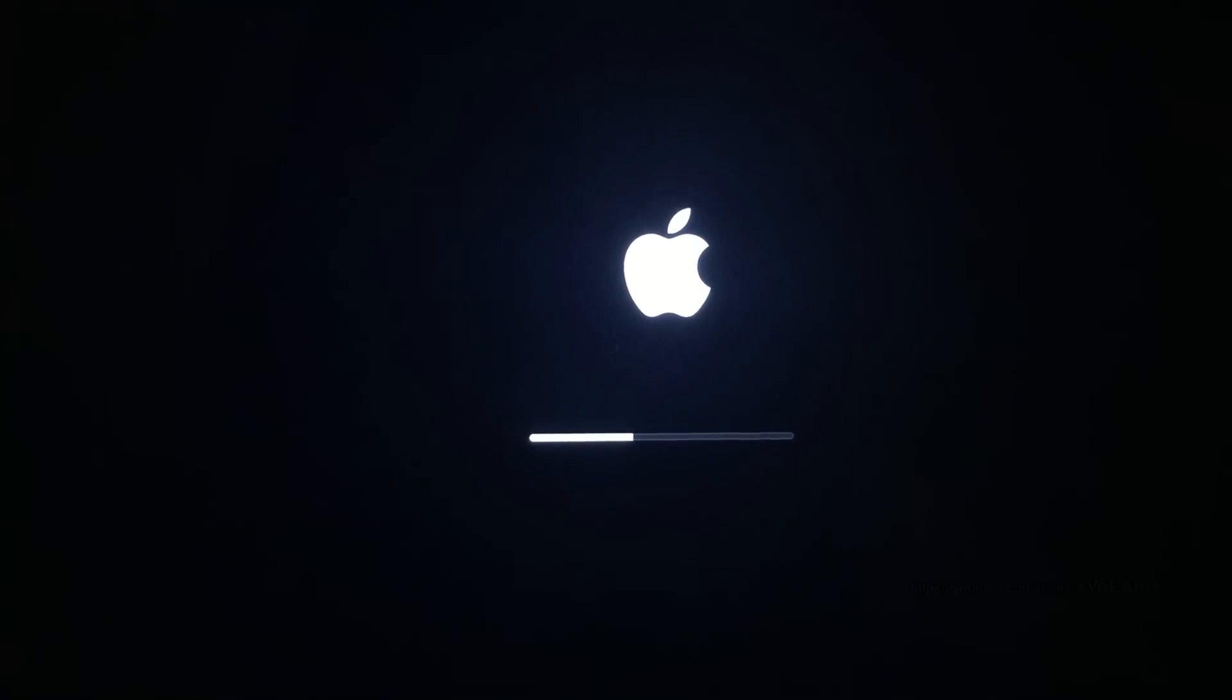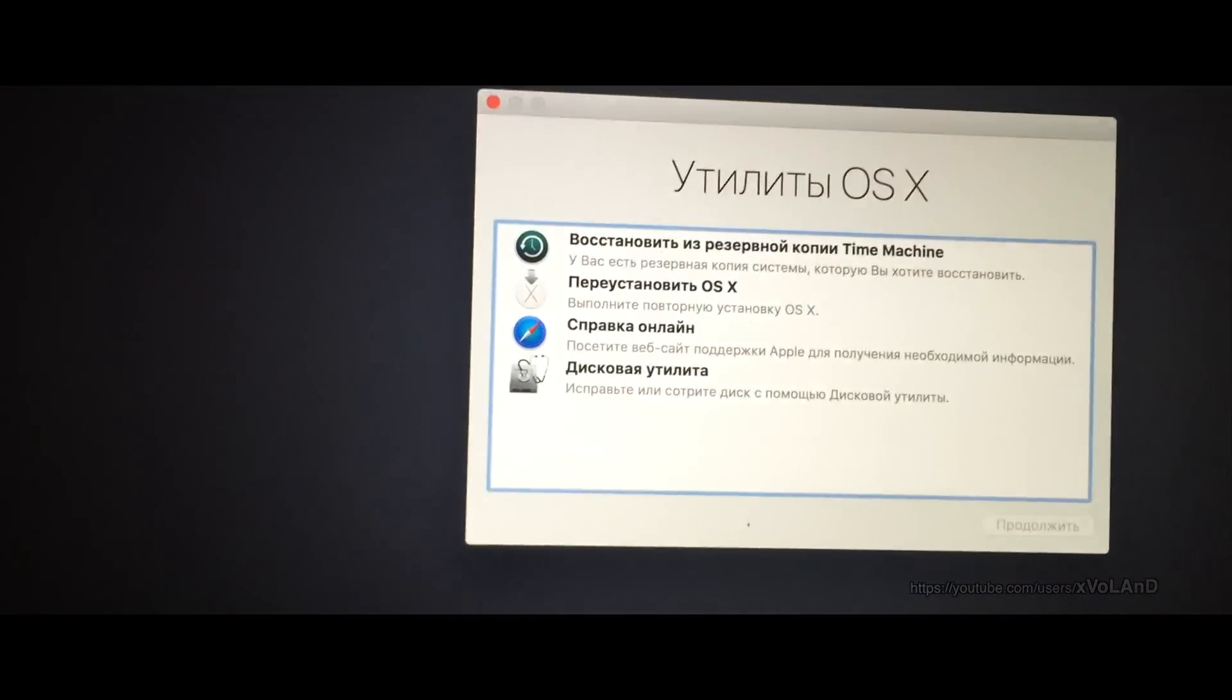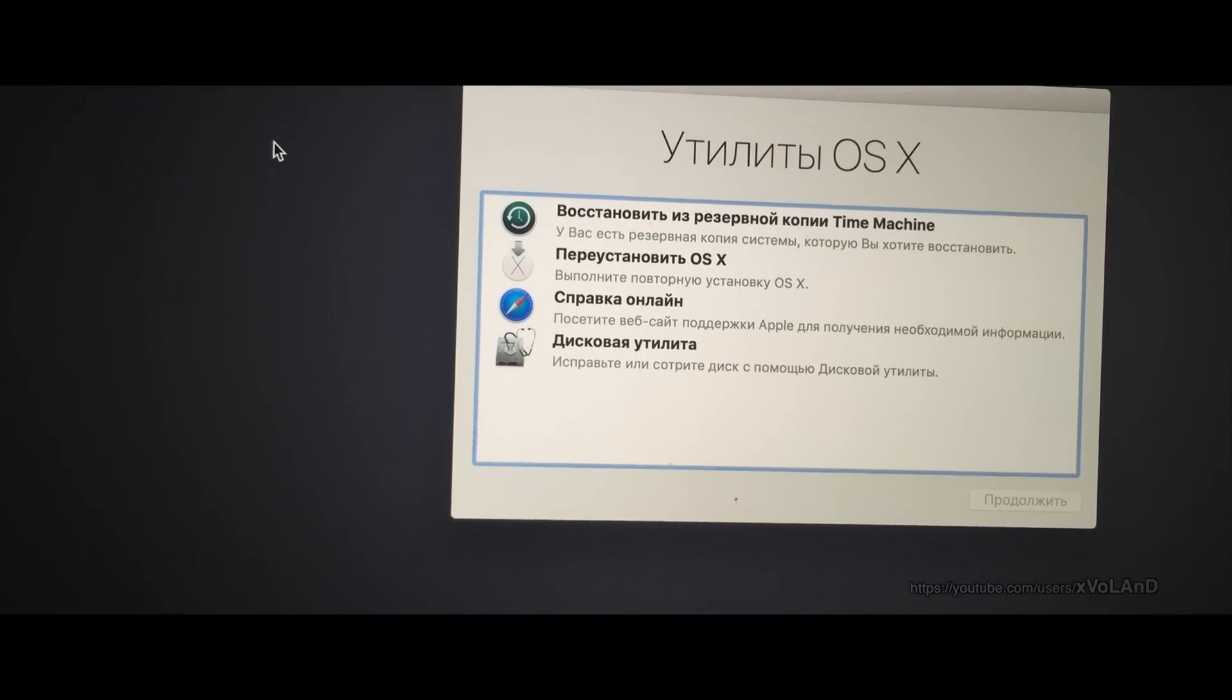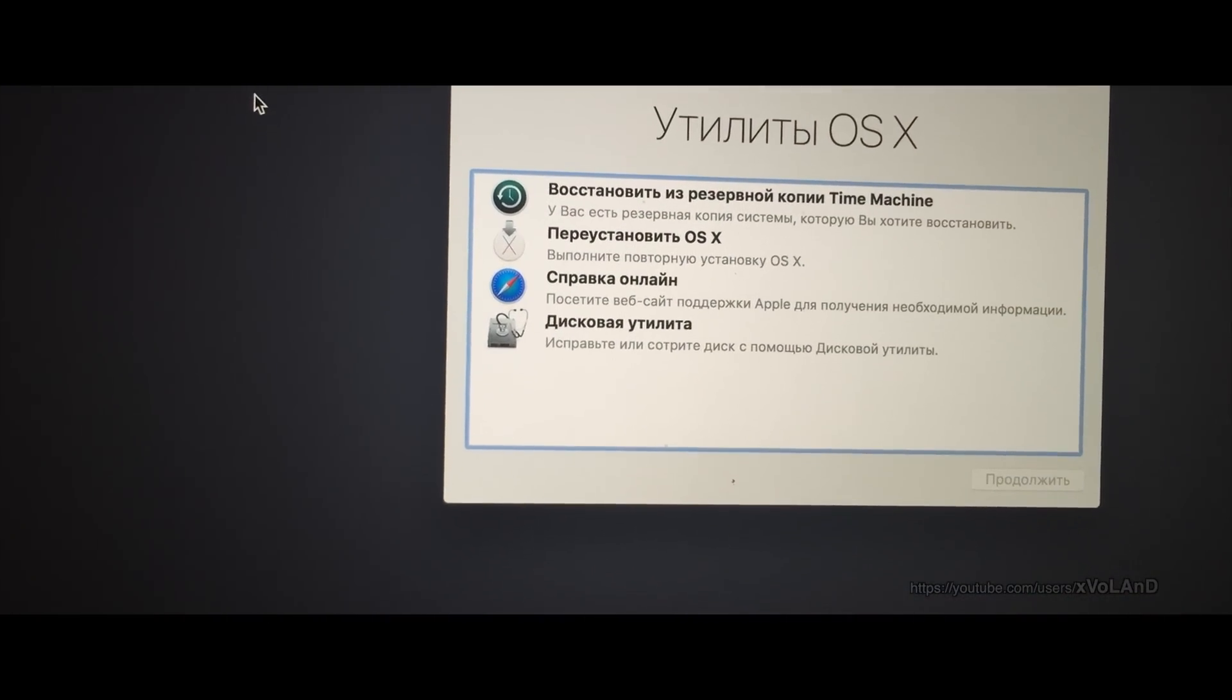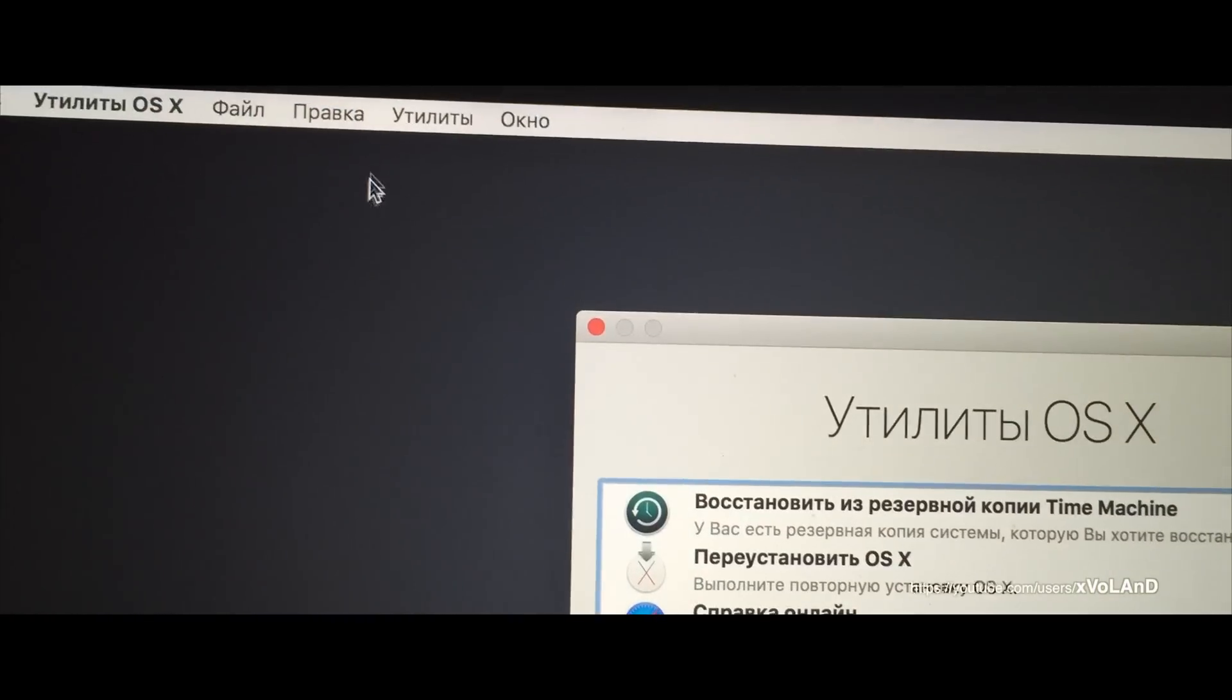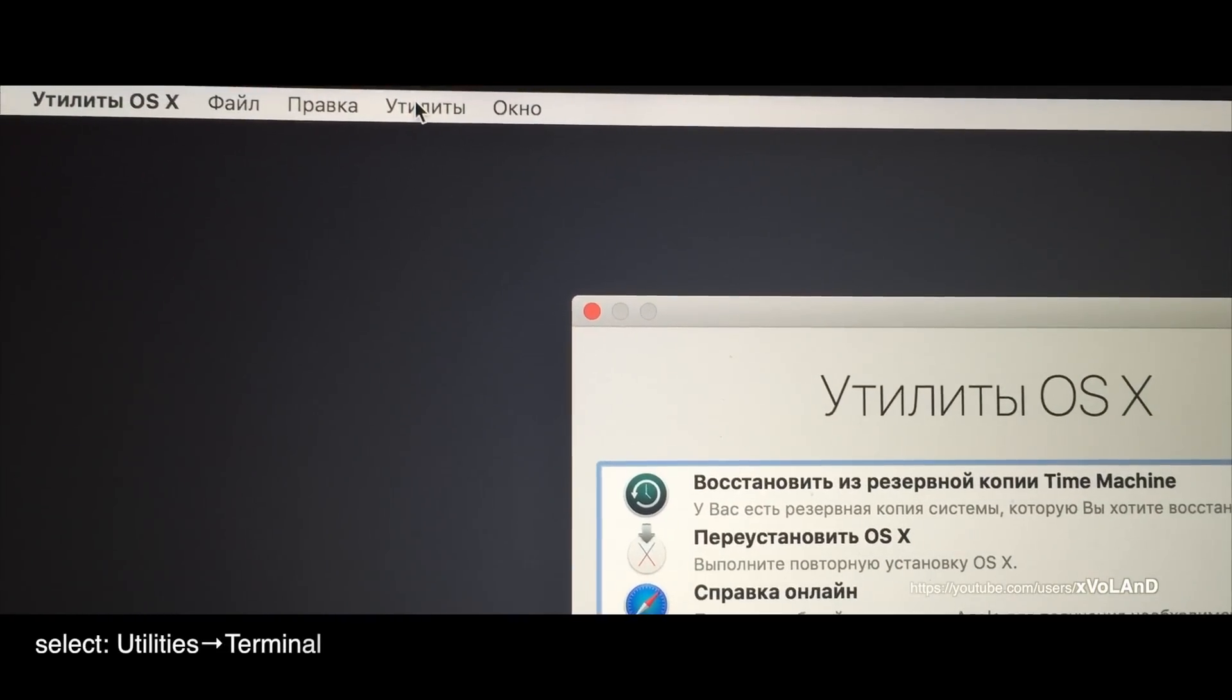A link to the driver can be found in the description. The process is shown in the video, and I will explain why it was done this way.